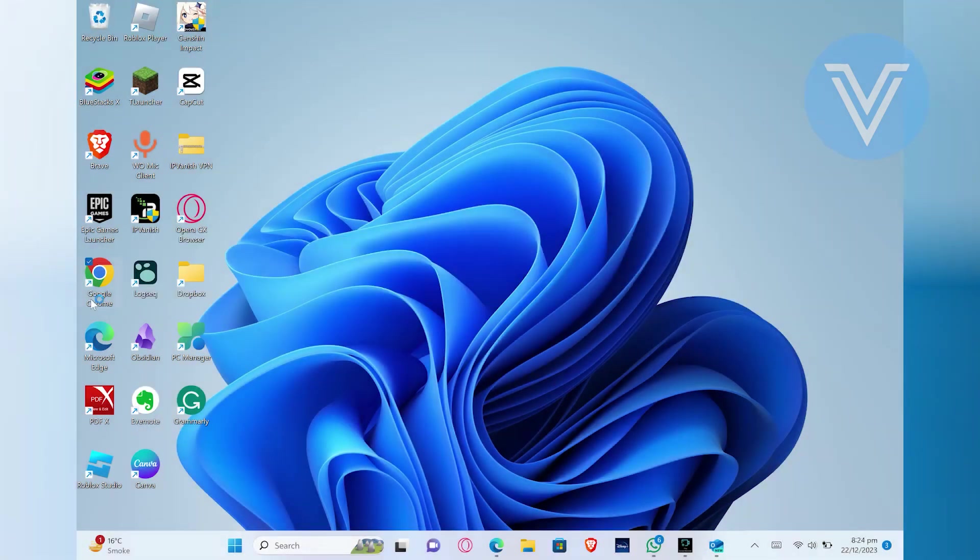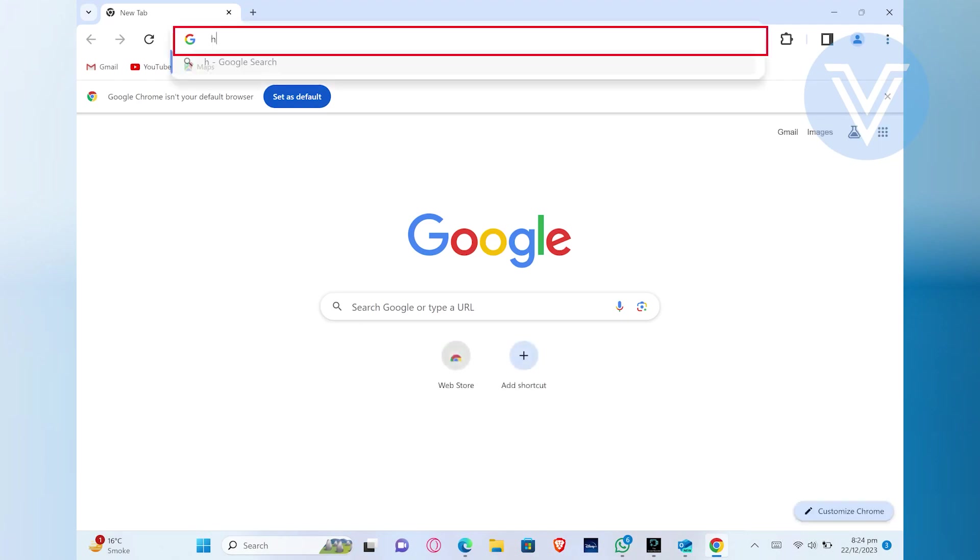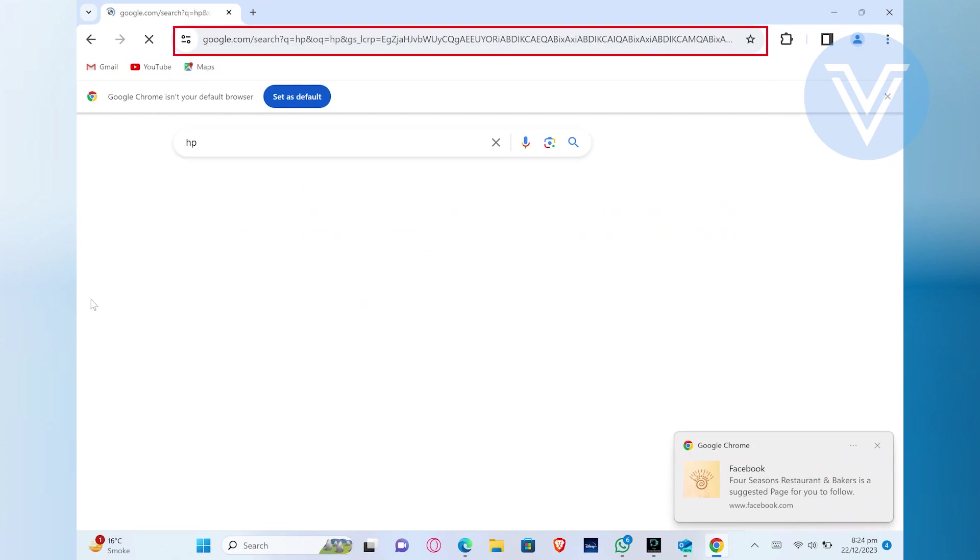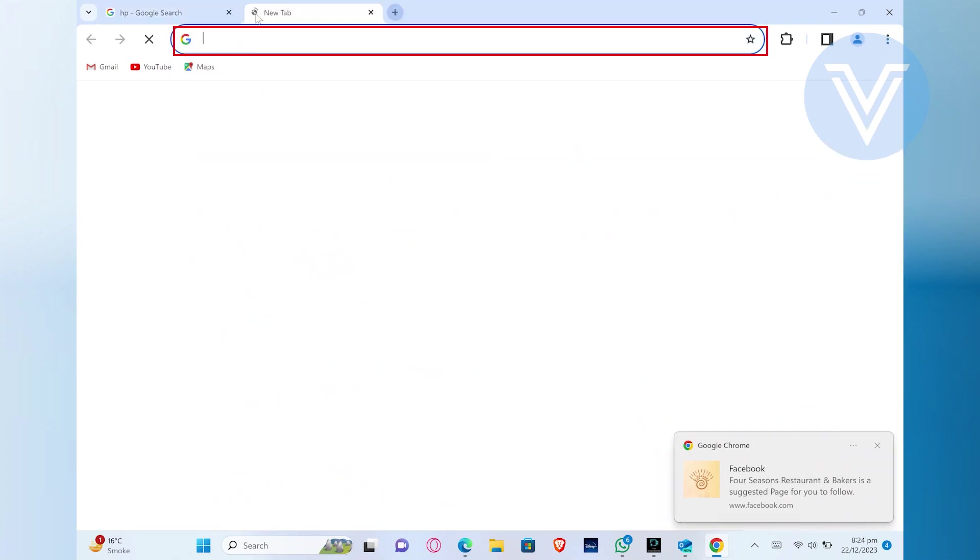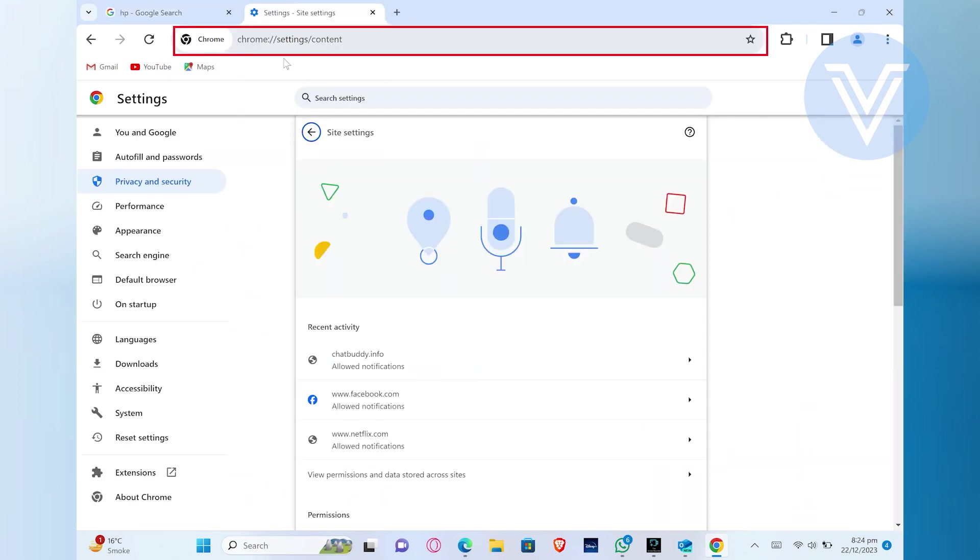To change the Chrome location country, you need to open up the Google Chrome browser on your PC. After opening the browser, search for HP in the search bar. Then open up the new tab and click on the search bar. Now search for Chrome's settings content.